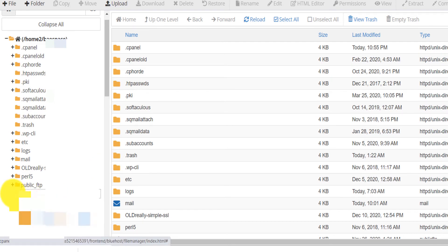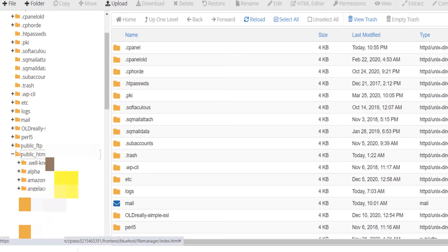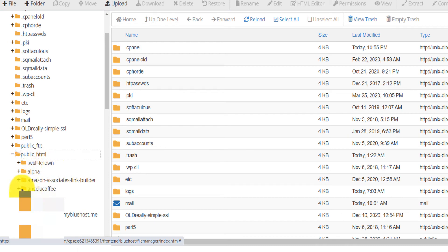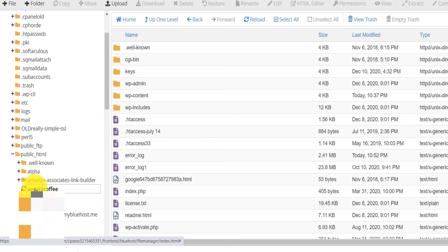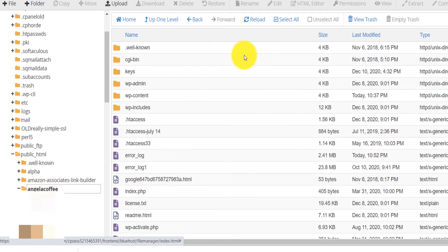So you go here on the public HTML, you scroll down. If you have multiple domains like I do, you open the subdomain or the domain that we are talking about and then this is the root domain. This is the root folder or the root directory of my domain.